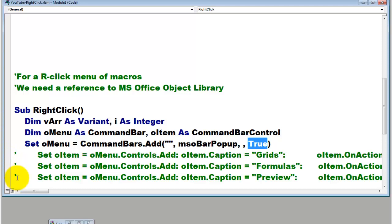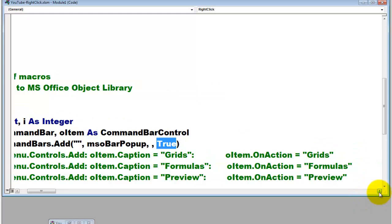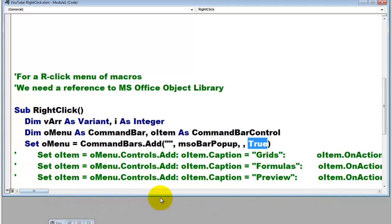So I could do three things. I commented them out because I'm going to do it differently. I could set the oItem variable of the command bar control type to oMenu.Controls.Add. oItem.Caption equals Grids. That's the name of that macro. And oItem.OnAction Grids. The same for the second one, the caption formulas. That will show up in the right-click menu. And onAction, that means when you click on it, run the subroutine formulas and preview.